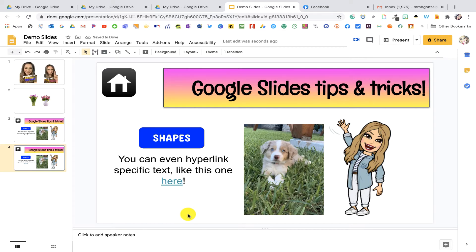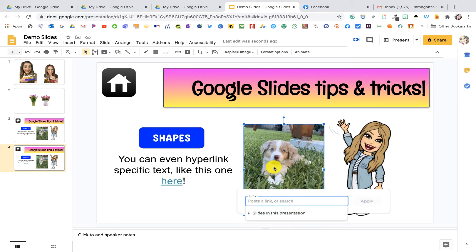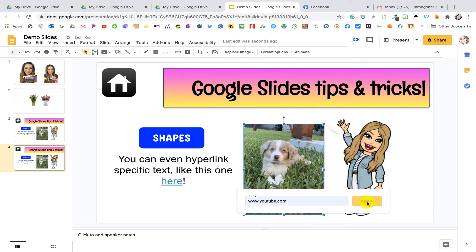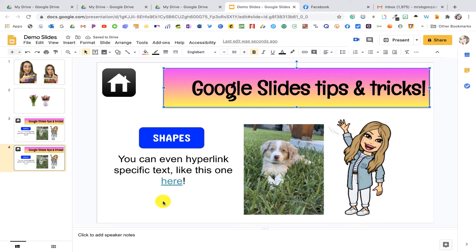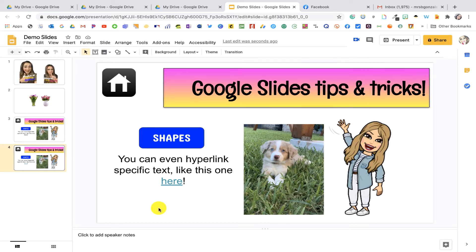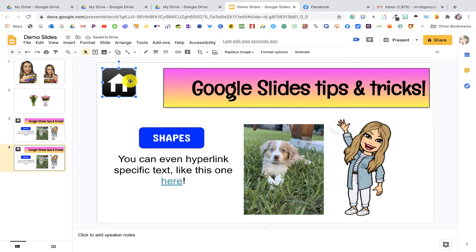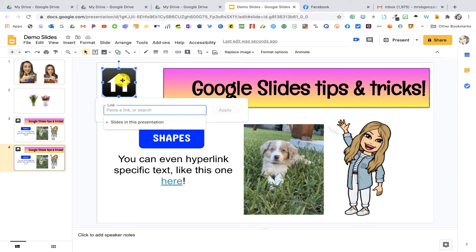If you add any image — like my puppy dog here — you can hyperlink that too. Command+K, and you can link it to wherever you want it to take your students. You can also hyperlink your Bitmoji or any banner you make. For the last hyperlinking tip, if you want to hyperlink within a slides presentation — let's say we want this home button to take us to the first slide — over on the left-hand side there's a slide with my Giphys. I want to hyperlink this home button to slide number one, so Command+K or Ctrl+K on Windows.